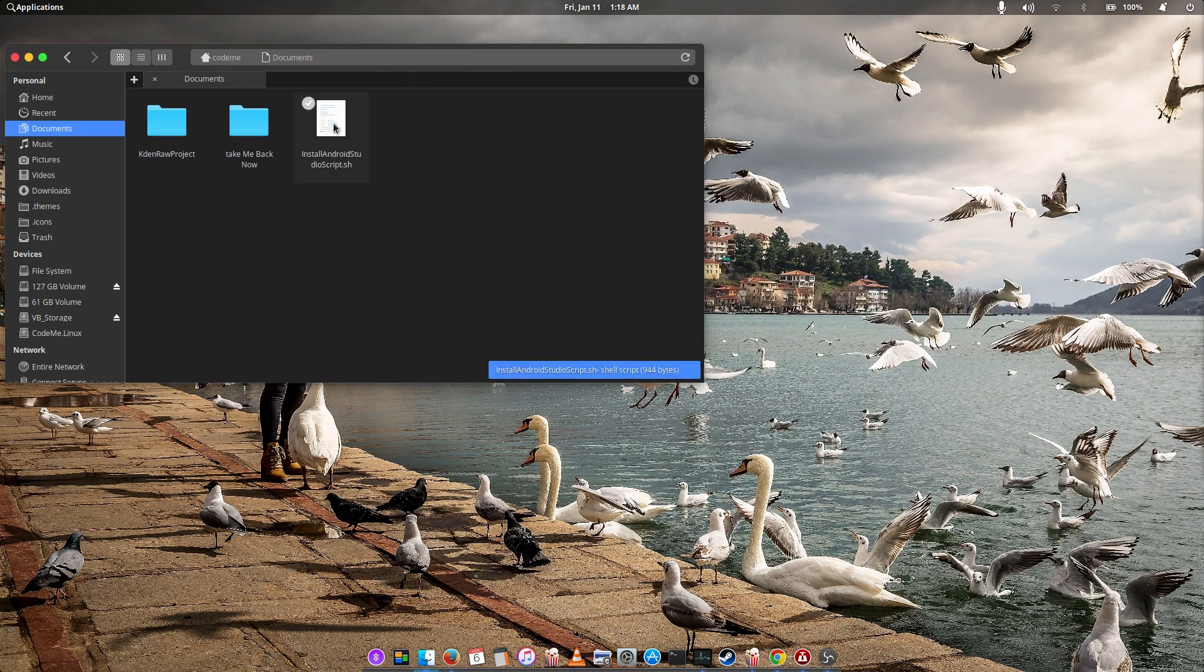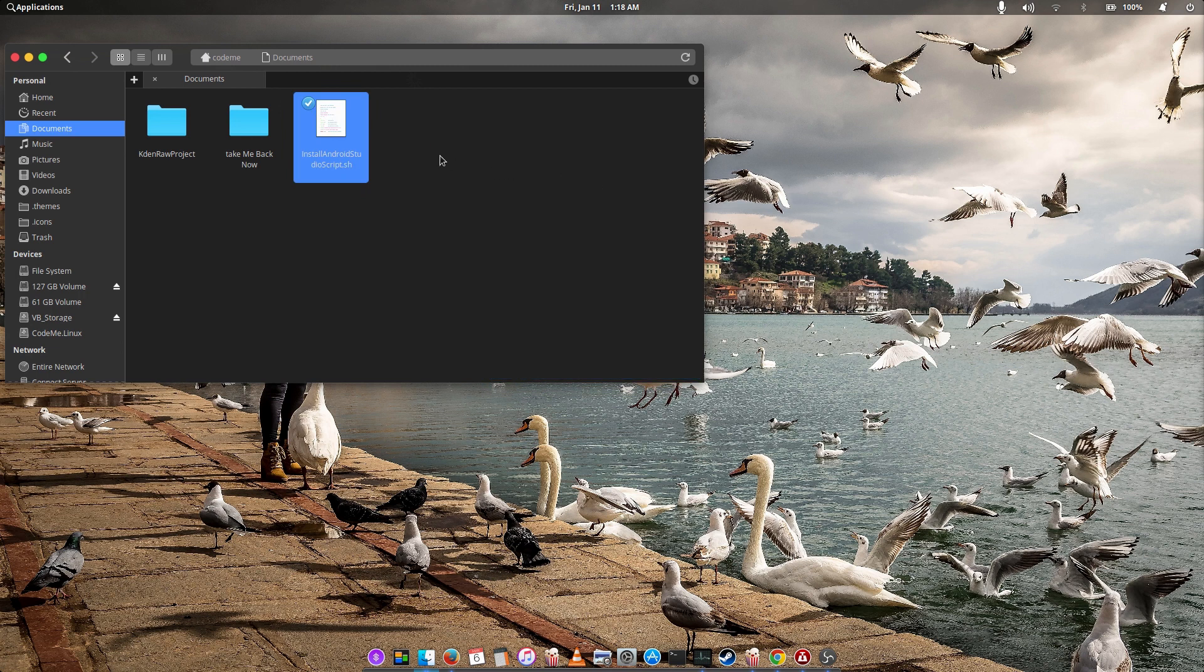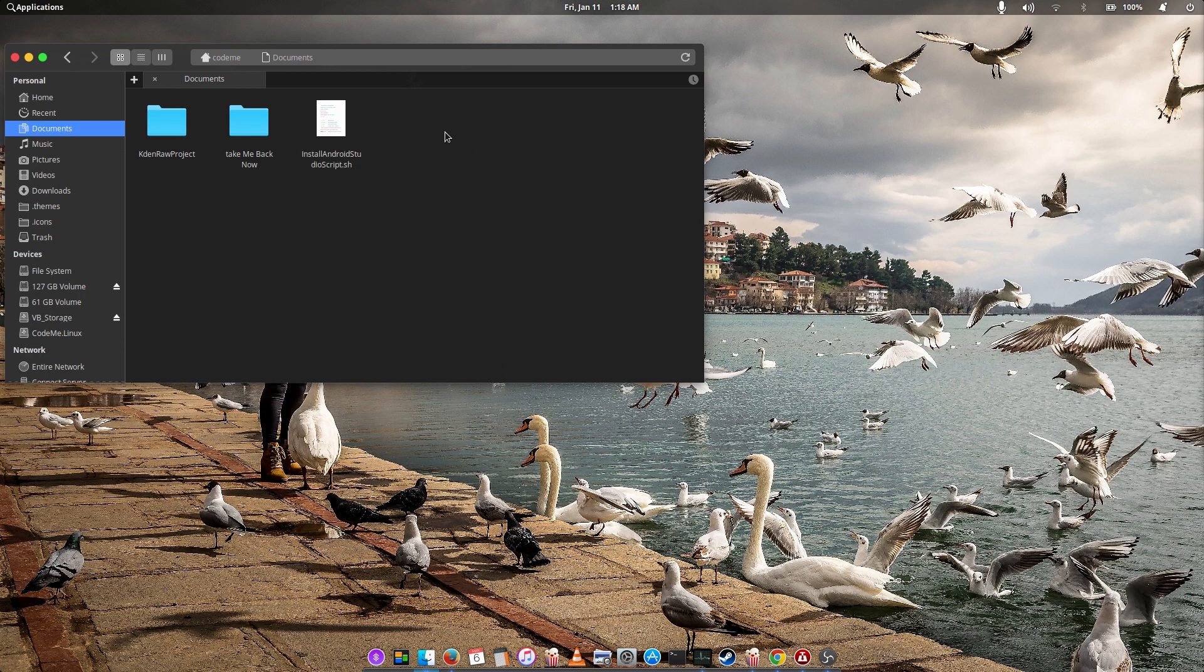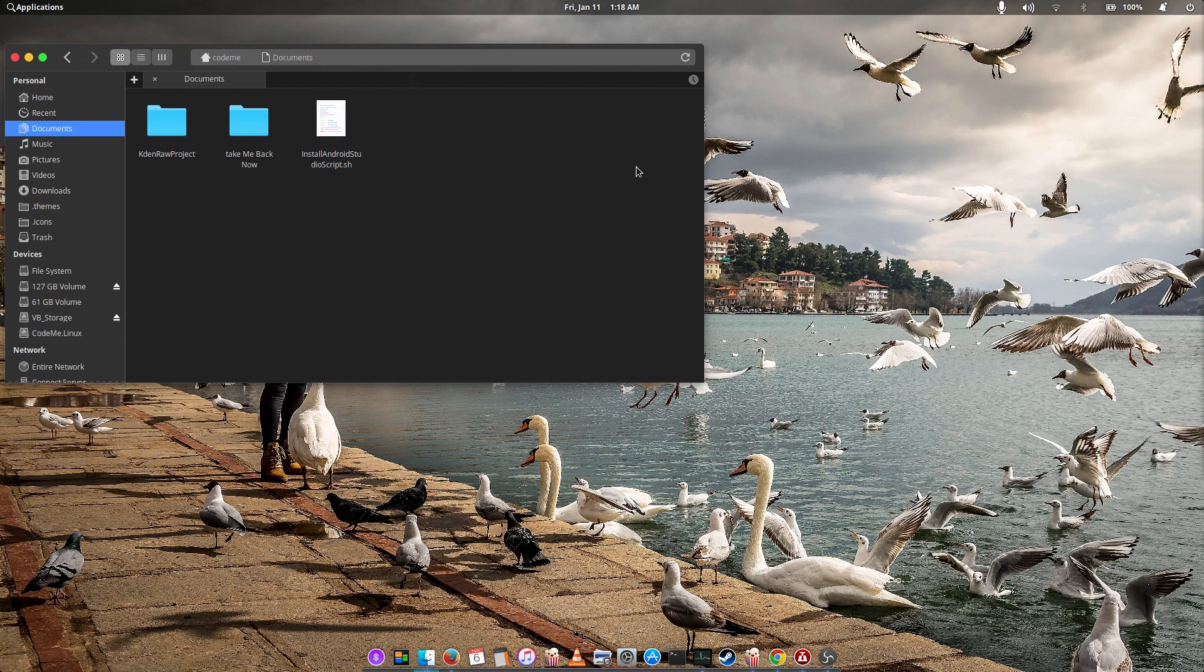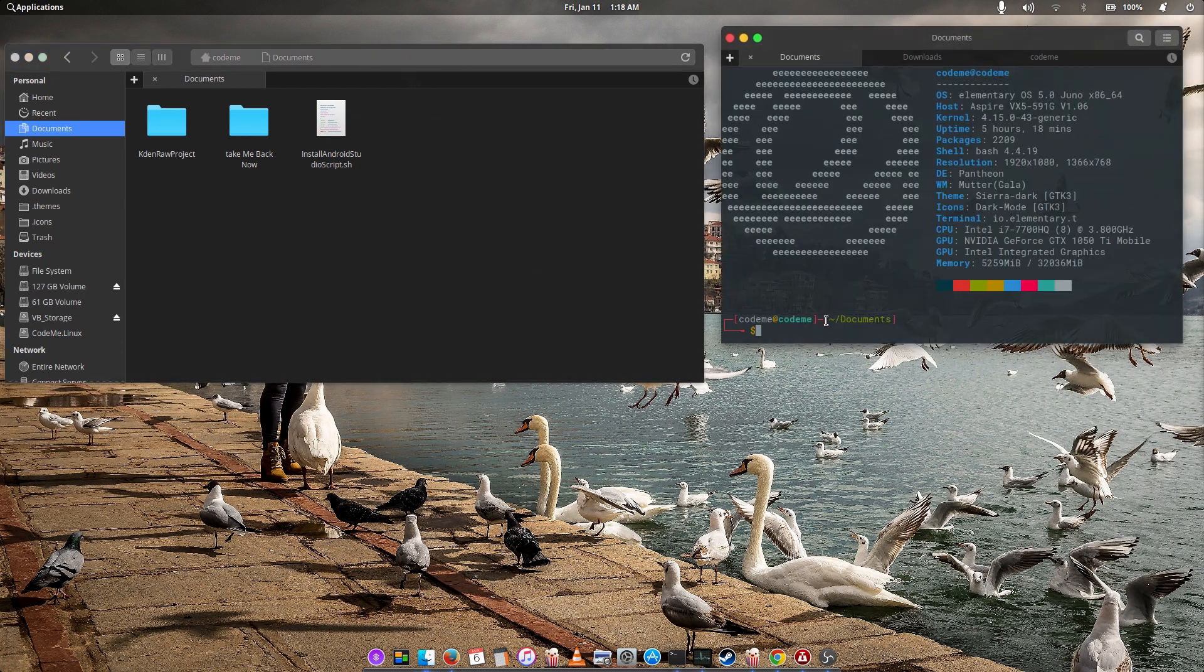So once you've downloaded this script from the link below, you'll have it in your downloads folder or you might move it to your desktop or any other directory you want to move it to. But in that very directory, you'll right click, open in terminal, then type sudo sh.